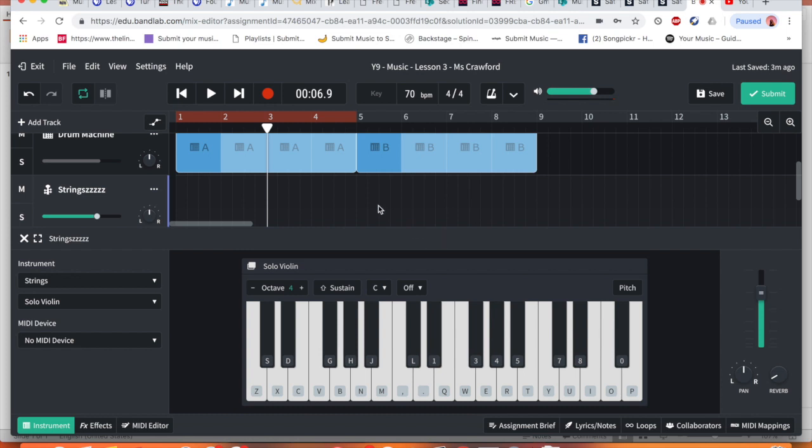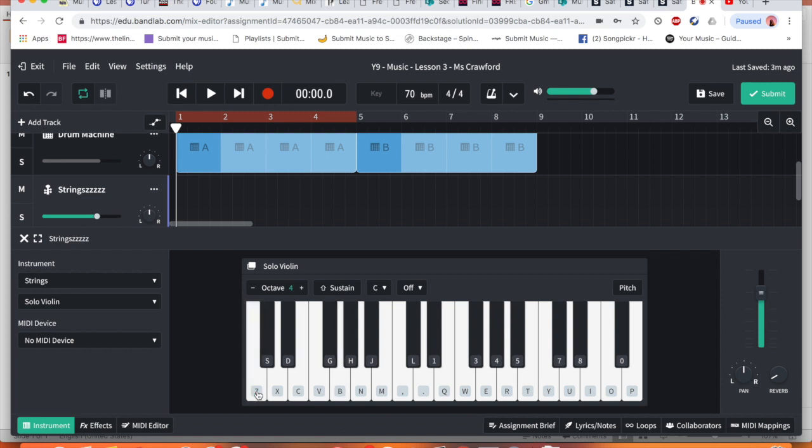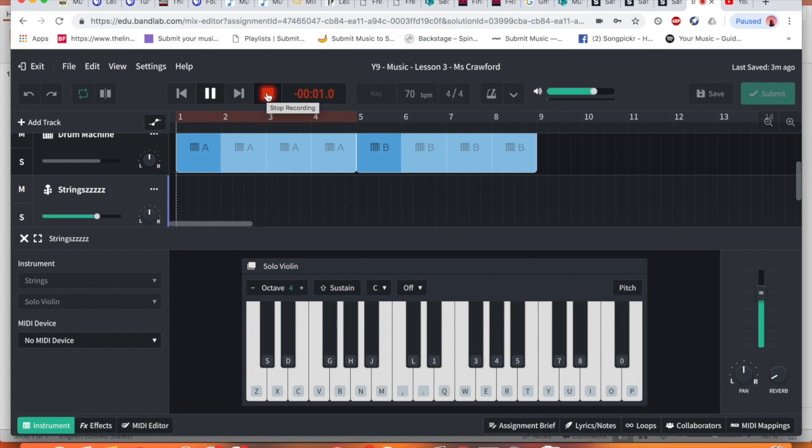Once you've done that, we're going to just record an idea. So I'm not going to do anything crazy. I think we'll try that and let's see what that sounds like. There we go.